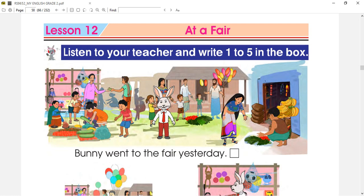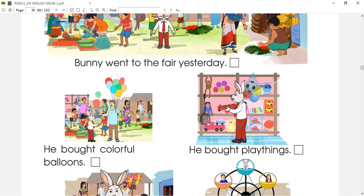Bunny went to the fair yesterday. In the next picture we can see a man selling mini balloons, and Bunny is in front of him. Bunny is in front of the uncle's balloon. You can see that Bunny is in front of the balloon. So he bought colorful balloons and he has two balloons.